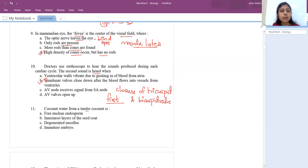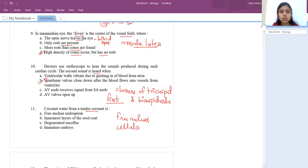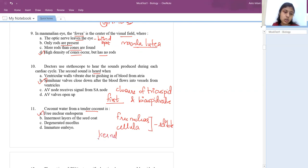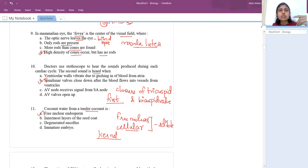Eleventh question: coconut water from a tender coconut — they are speaking about endosperm. In coconut, we have two types of endosperm: free nuclear endosperm and cellular endosperm. The coconut water is free nuclear endosperm, whereas the white kernel is cellular endosperm. Free nuclear endosperm means only karyokinesis takes place without immediate cytokinesis, leading to more nuclei inside a cell.